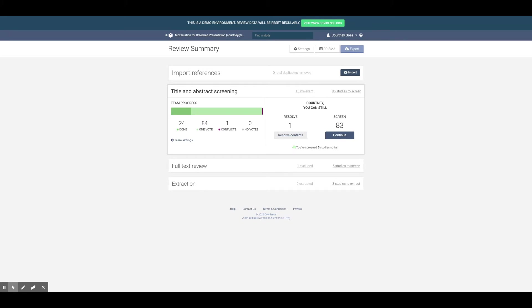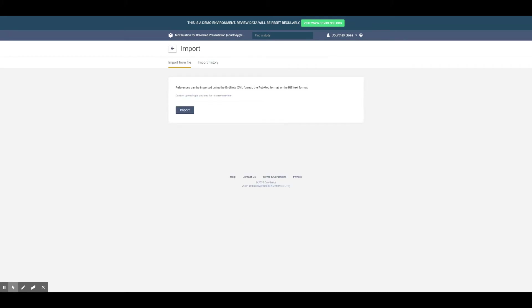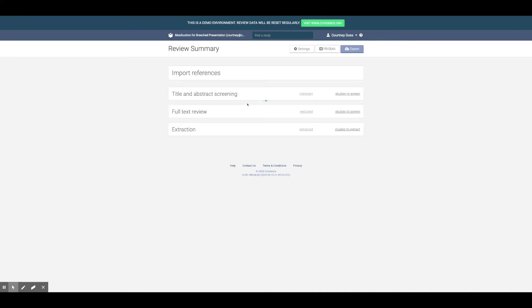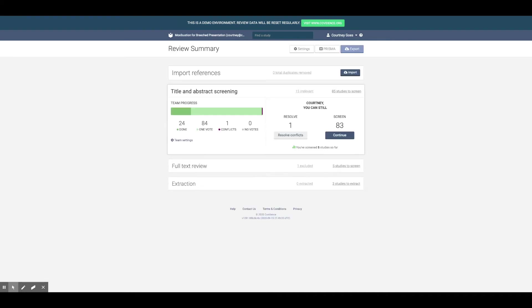To import references, simply click the Import button and upload a file in EndNote XML, PubMed, or RIS text formats. A free trial will let you import up to 500 references to get a feel for what Covidence can do. Upgrading to full access will allow you to import up to 10,000 references.